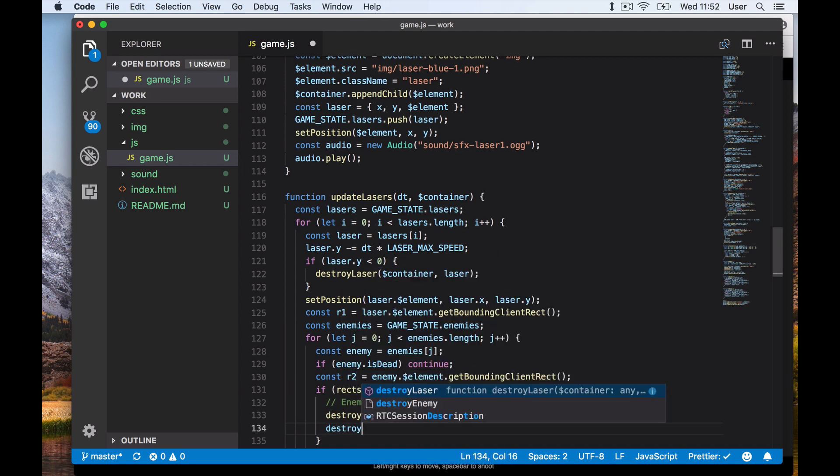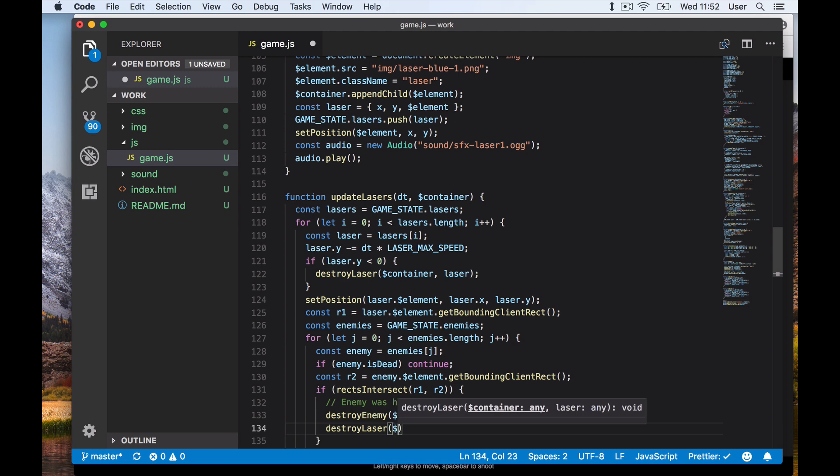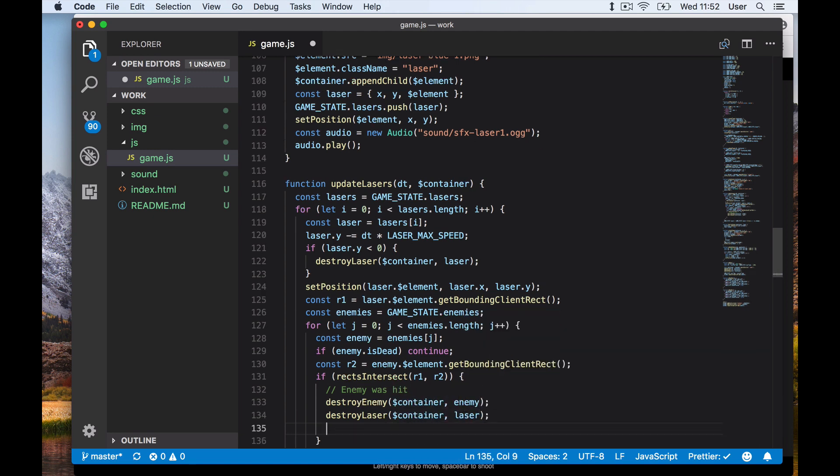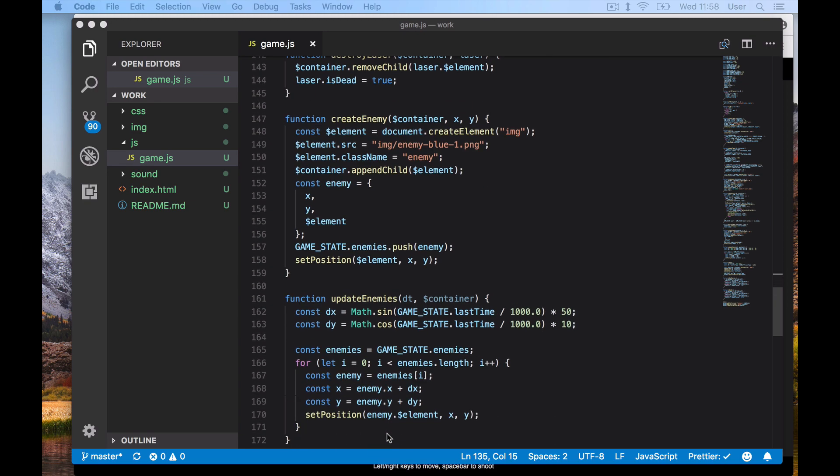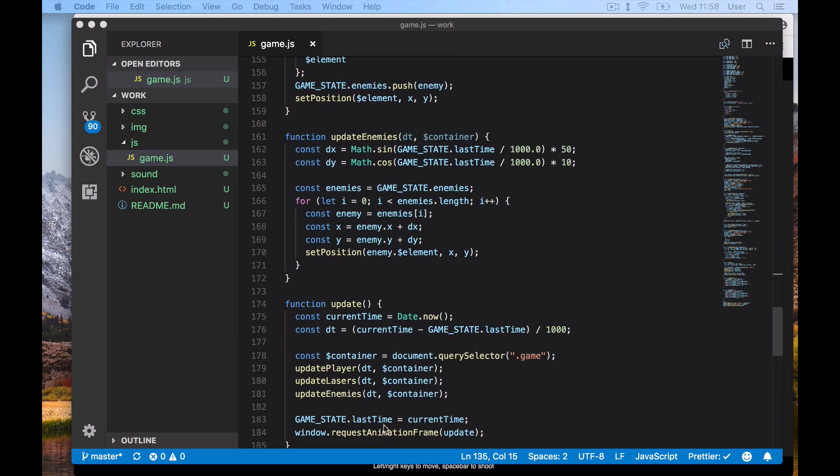We also break out of our loop since no other ships can be hit by this laser. Now, we've already written our destroy laser function. Our destroy enemy function looks very similar - in fact, it is identical.